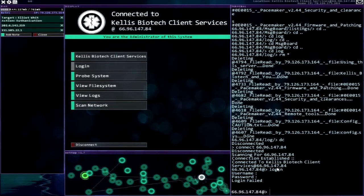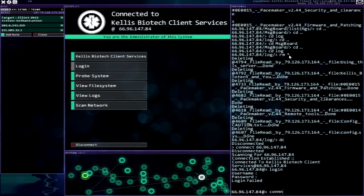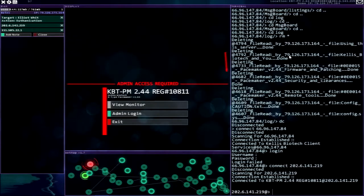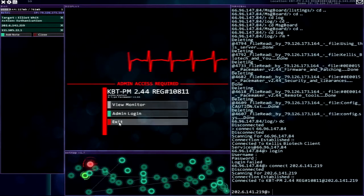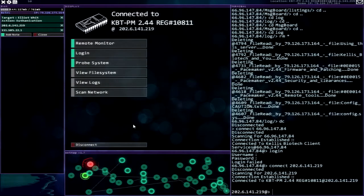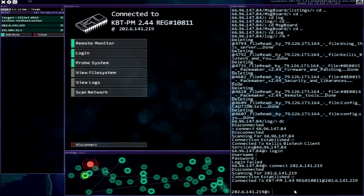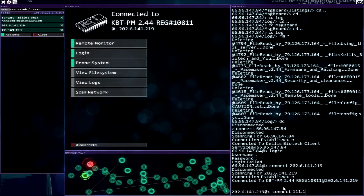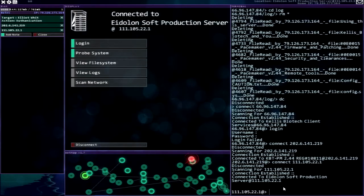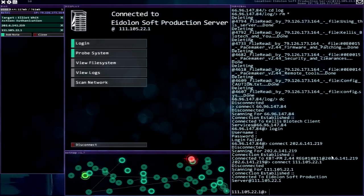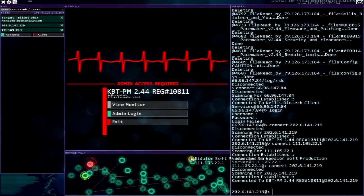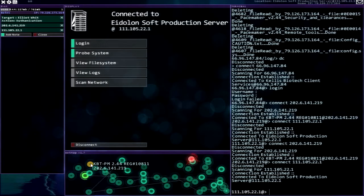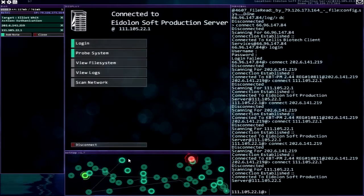Oh, okay let me think here. Well what I should really be doing here is connect to 2.6.141.219. Admin access required there we go, view monitor nothing exit whoa. Okay interesting. Connect 111.105.22.1. Okay where the heck did that chip go? There it is okay, so production server and then his chip is over here, all right good to know.